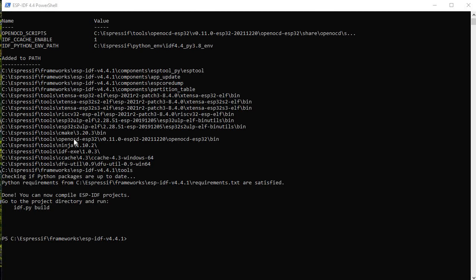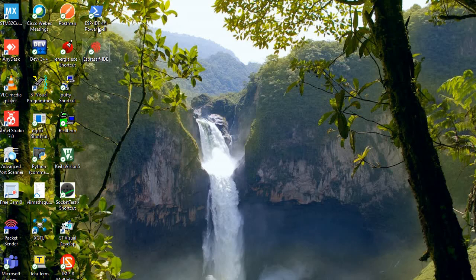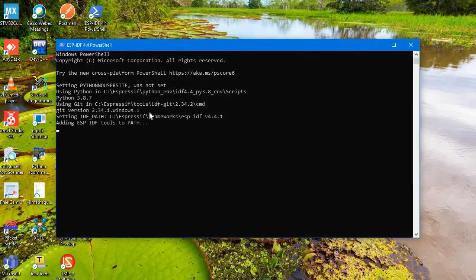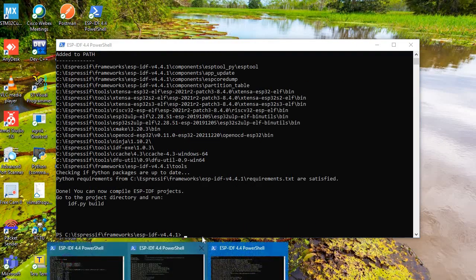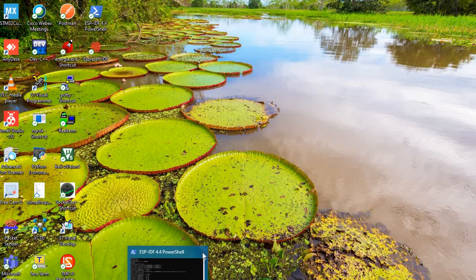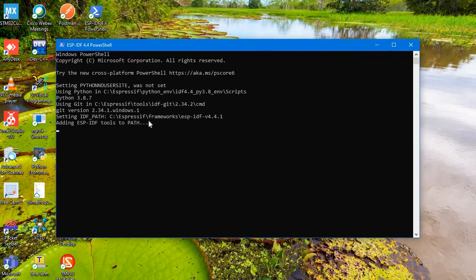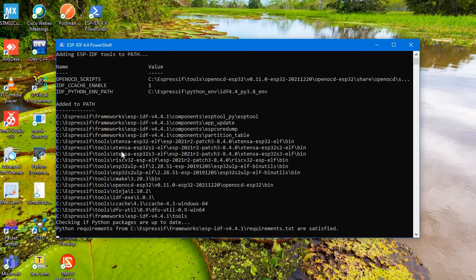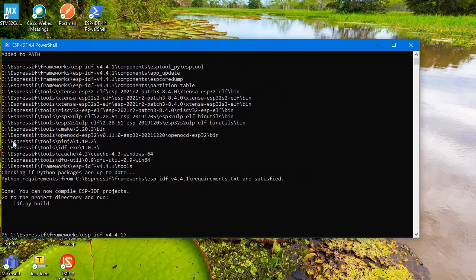First we will use this ESP-IDF PowerShell. Whenever you install this whole ESP-IDF Espressif IDE, then you will also get this ESP-IDF 4.4 PowerShell. If you double click on that, then you will get something like that. Let me double click on it. Here we go. Here, whatever the location you have installed your ESP-IDF, it will show to you.